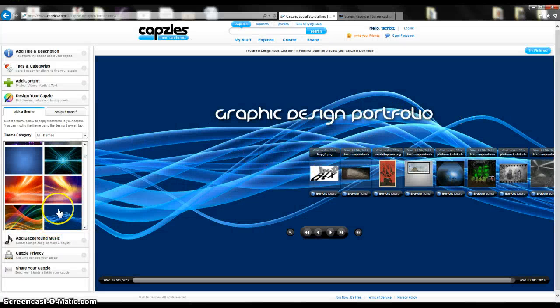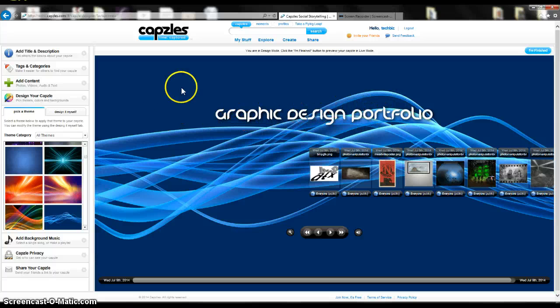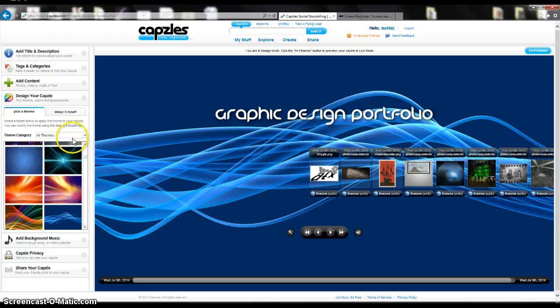So I choose this one. With this theme, it changed the font for me. I can still go back and change that font if I wish. I'm just going to leave it like this for right now.